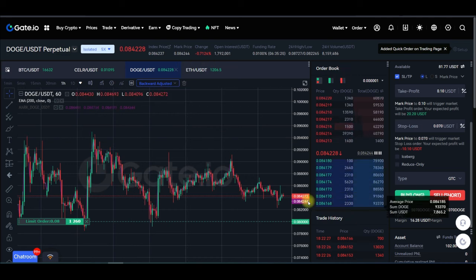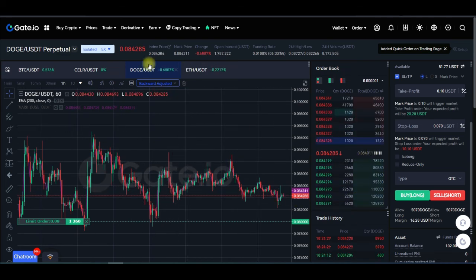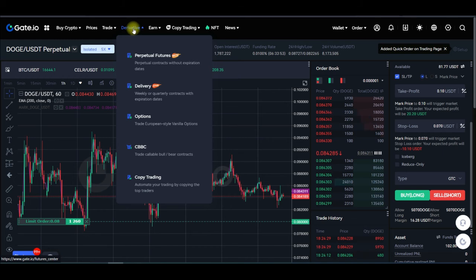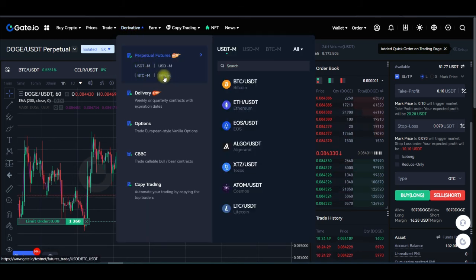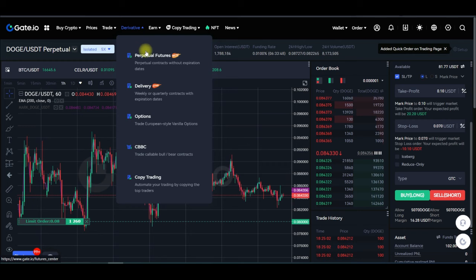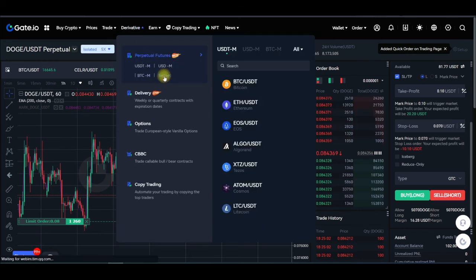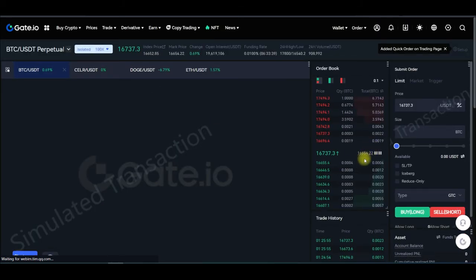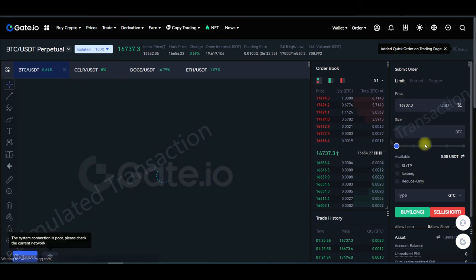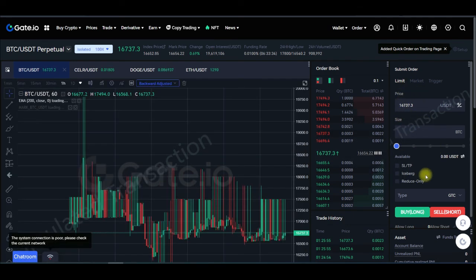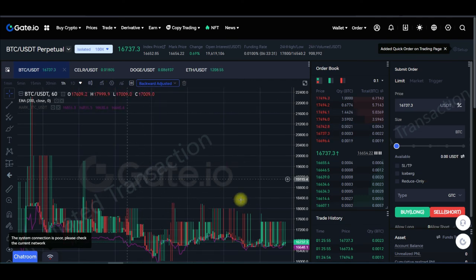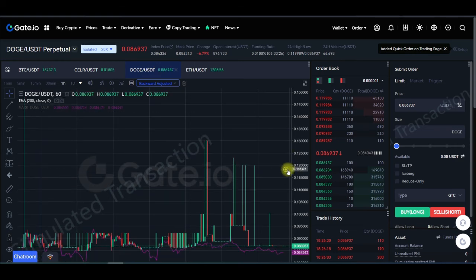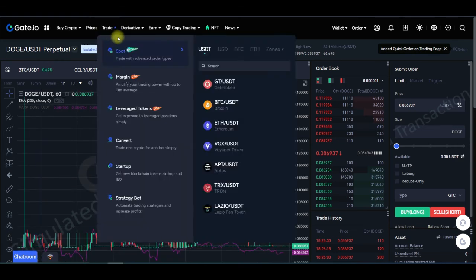Futures trading on gate.io is not difficult, especially if you've traded futures before. If you're a beginner and want to practice, gate.io also has a testnet. Go to Derivatives, then Perpetual, and you'll see 'Test Net.' You get some free virtual money there to start learning how to trade futures — applying leverages and placing orders — and when you feel confident, you can switch back to the live account.